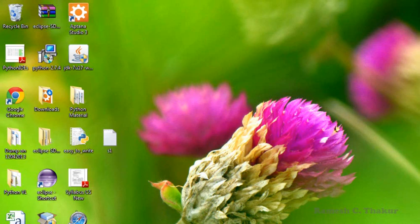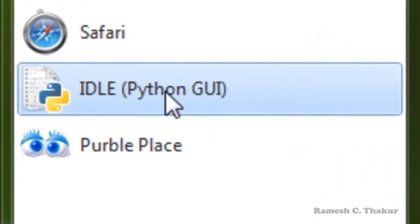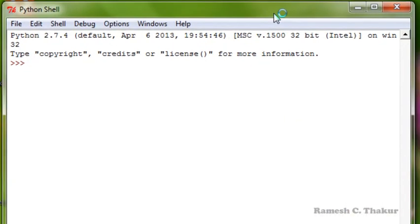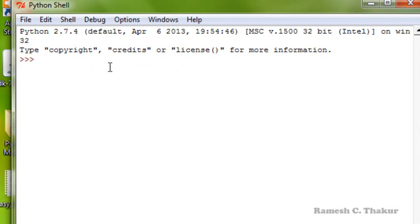Dear friends, we can interact with the Python interpreter in two modes: the Python interactive mode and the Python script mode. We shall start with the Python interactive mode. To start it, launch the Python session and click on the Python GUI IDLE, that is the Integrated Development Environment. Here we see that the cursor is blinking, which means the Python interpreter is ready to accept your commands. Note this symbol — this is known as the Python command prompt, and here we issue the commands.